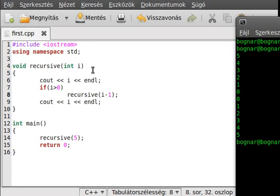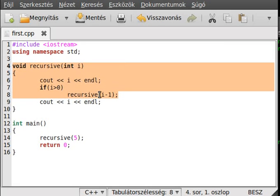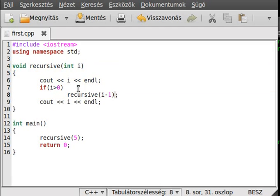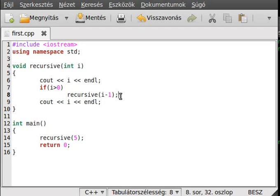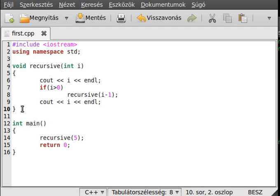Let's see what is going on. After running five times it becomes zero, so it will not call itself again. The condition is false and it writes out zero, then this function is over. But the earlier state will continue from where it stopped — it stopped here to call itself, and now it can continue because the function finished. So it will write one, then that function ends.